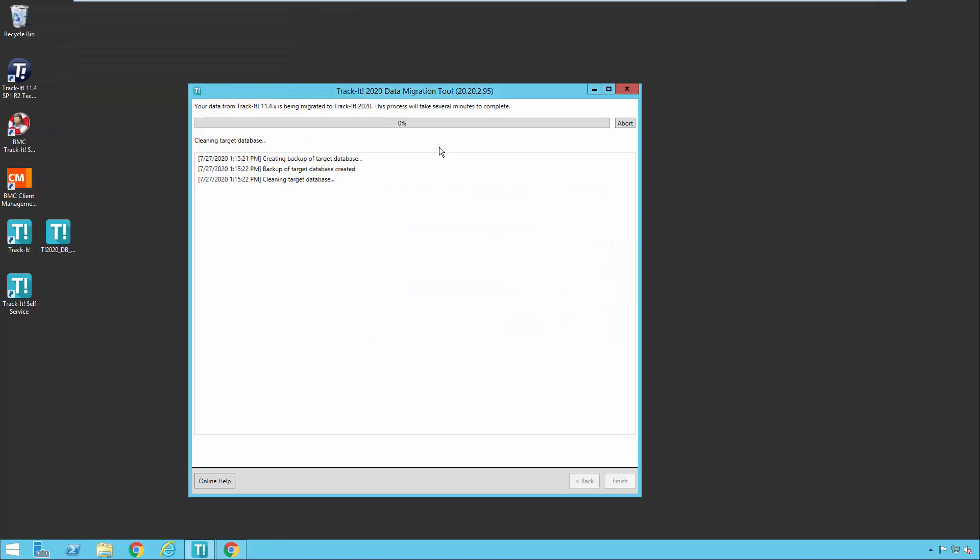Now you'll see this progress screen here. This entire migration process could take anywhere from 10 minutes to several hours, depending on how much data you have and the size of your database. So we're going to go ahead and just let this run here.